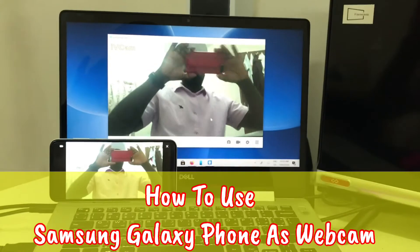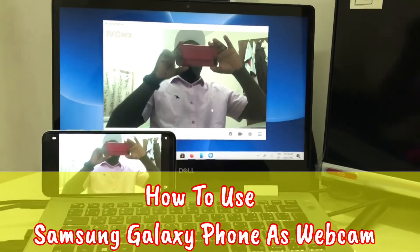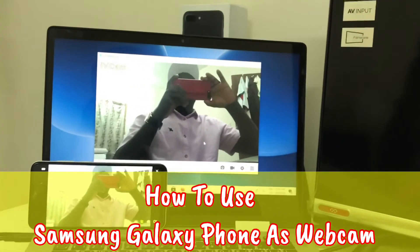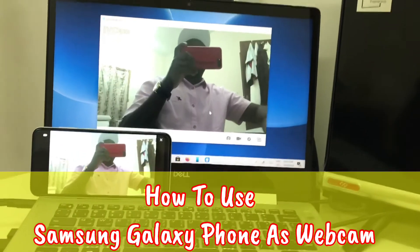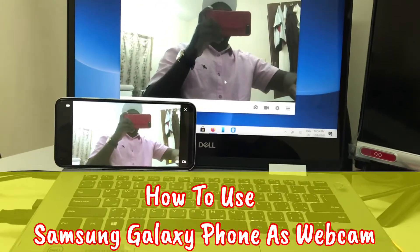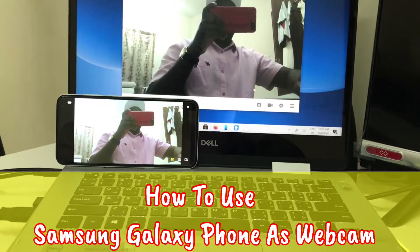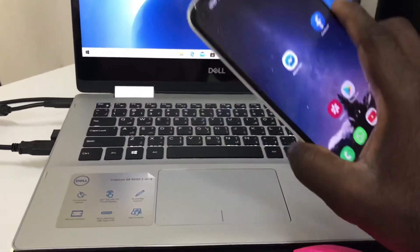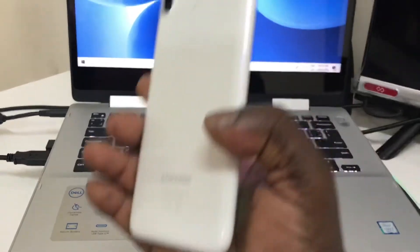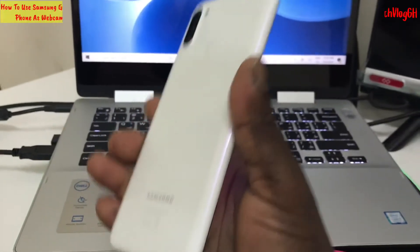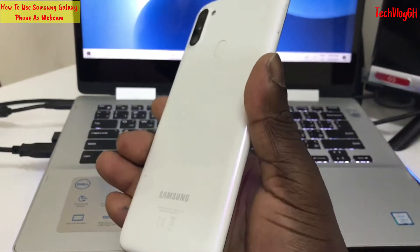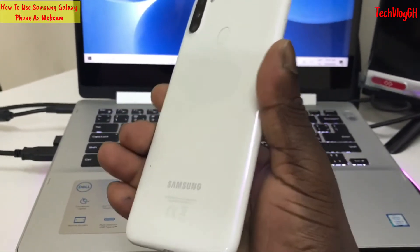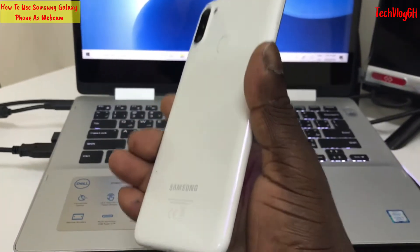I'm going to show you how to use my phone as a webcam with my PC, laptop, or desktop computer. I'm going to use my Samsung Galaxy A11.